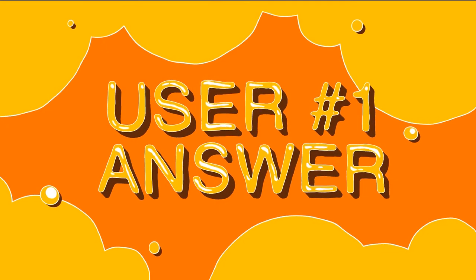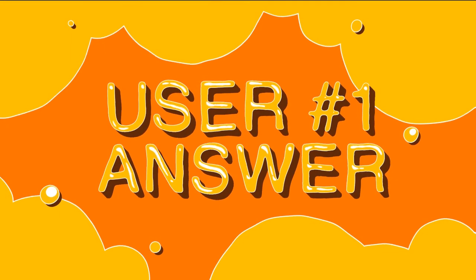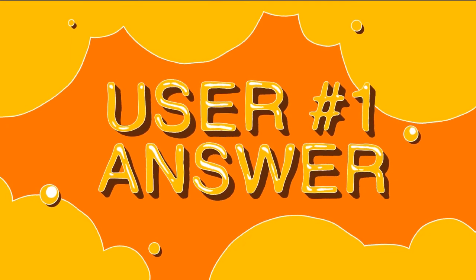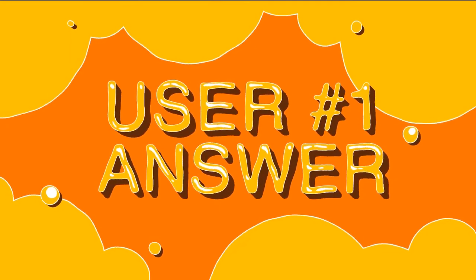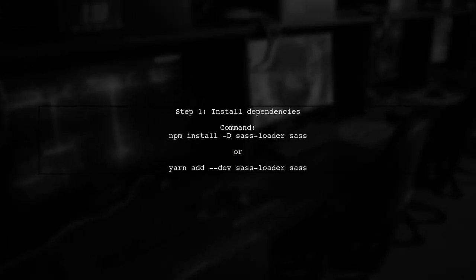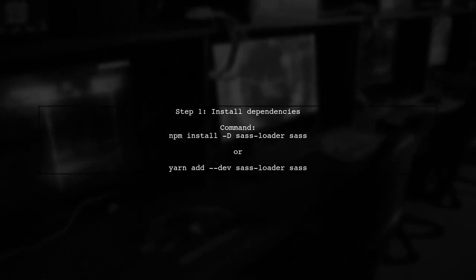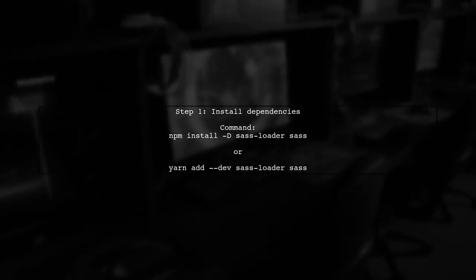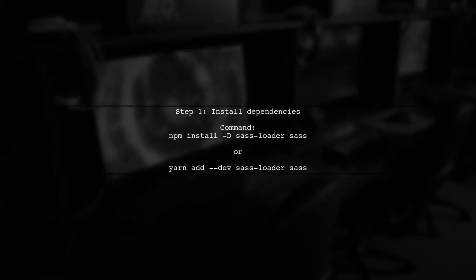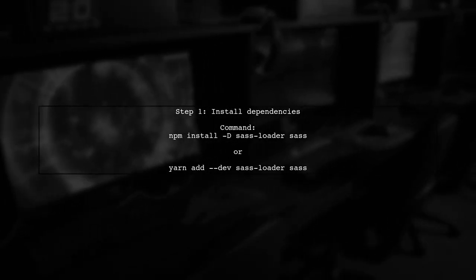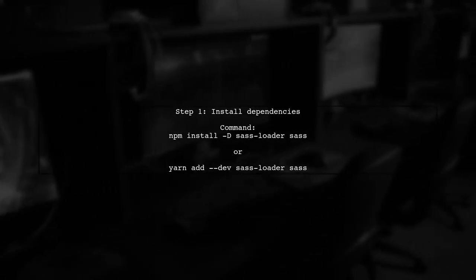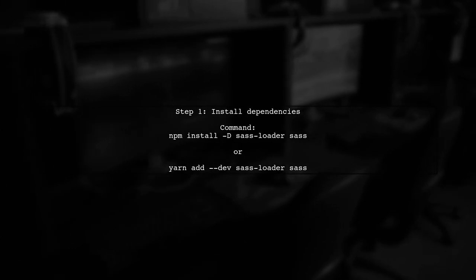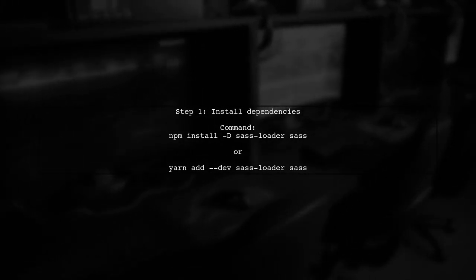Let's now look at a user-suggested answer. To use SAS or SCSS with the latest Vue CLI starter project, first you need to install two development dependencies, SAS and SAS Loader.